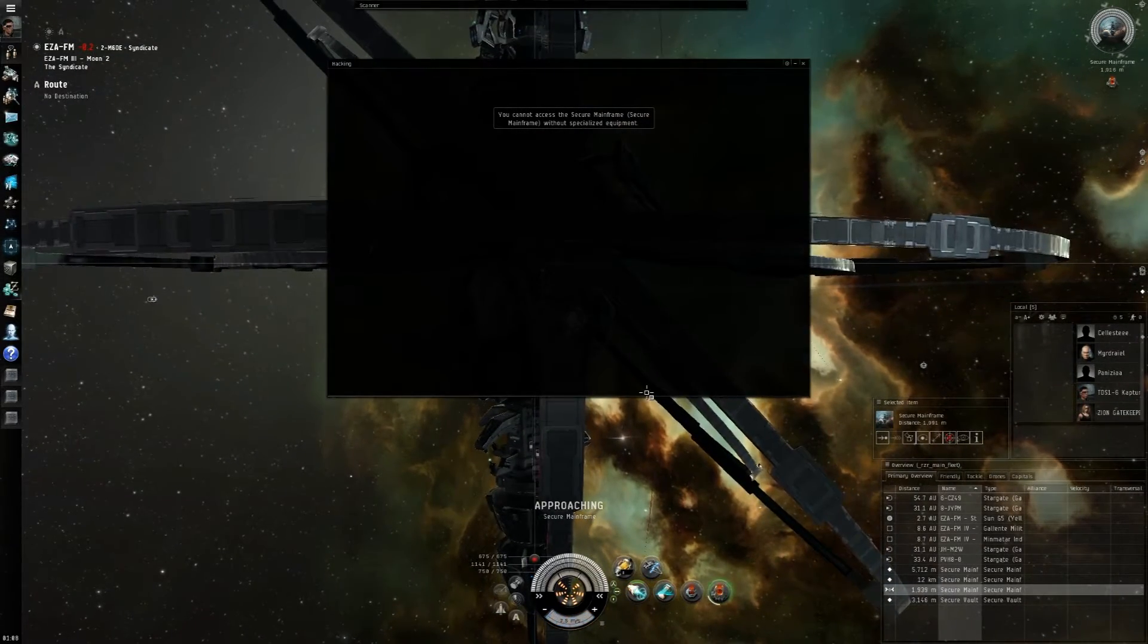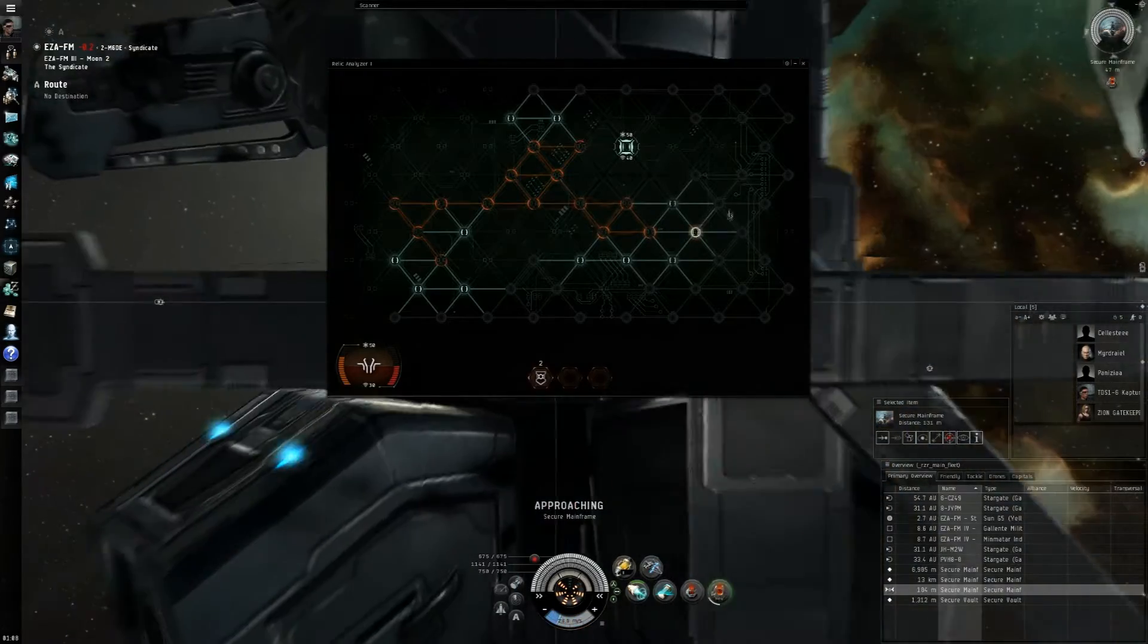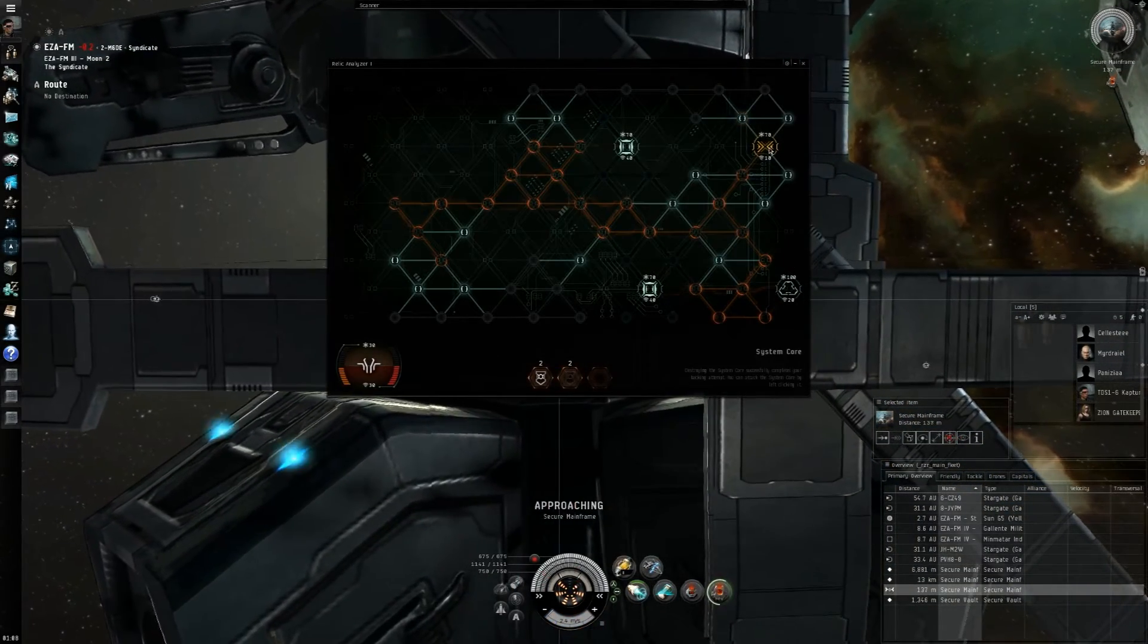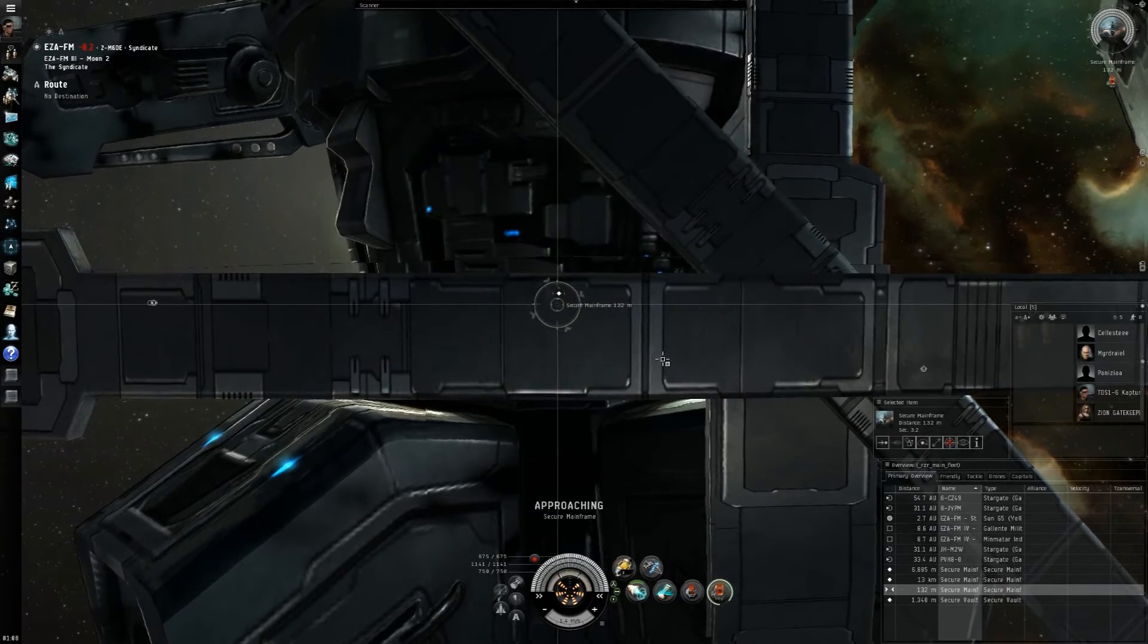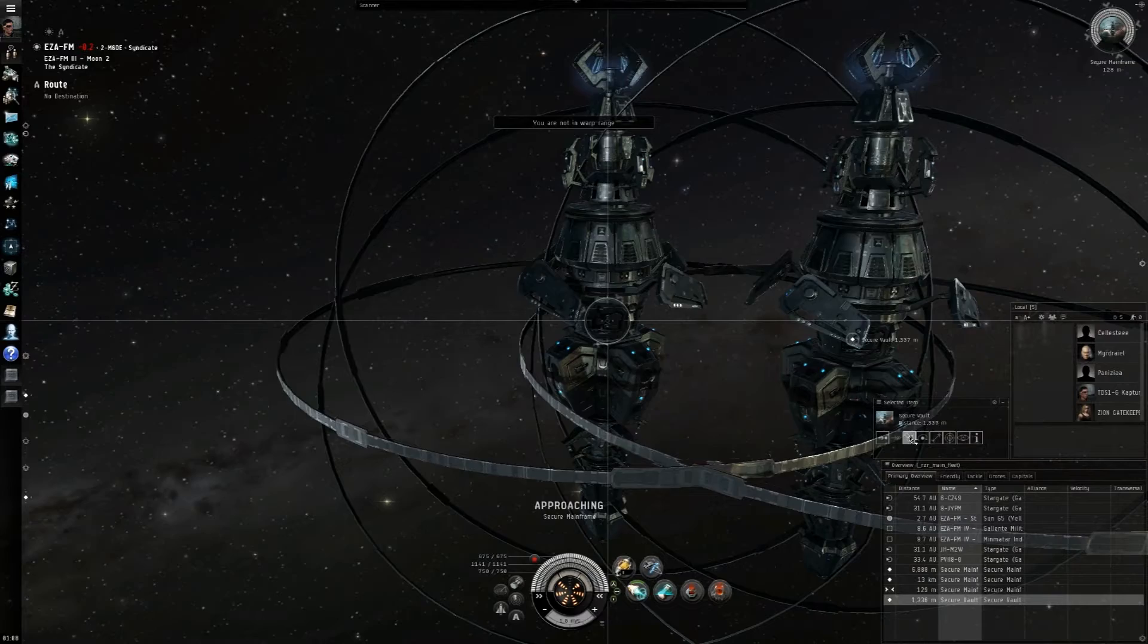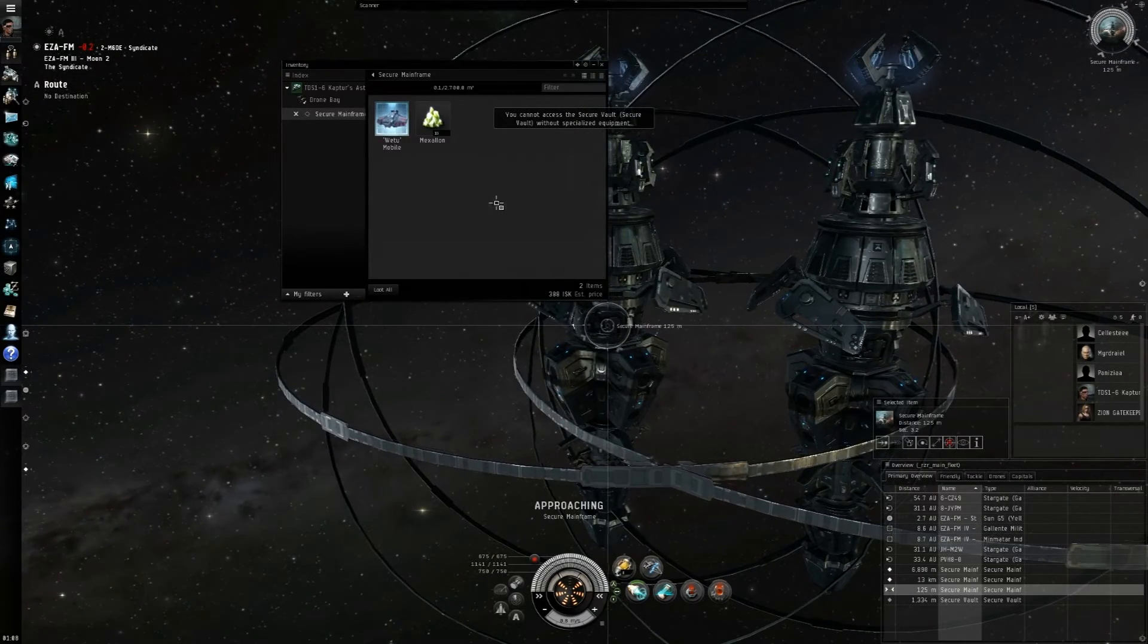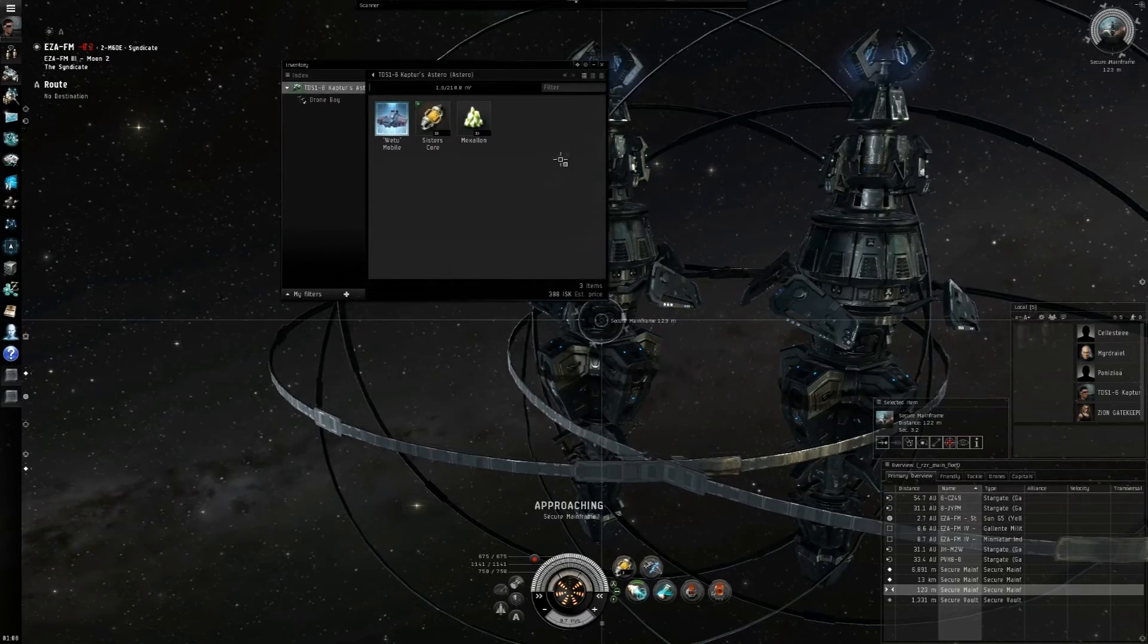So we're going to go ahead and hack this site. And there it is, we got the hack. So we're just going to open it like we would with a normal container. Right here, open. And we get our loot out of the can.